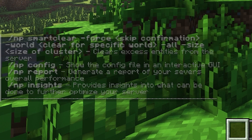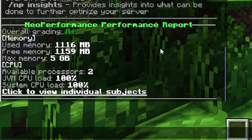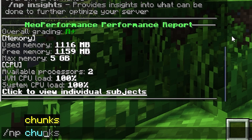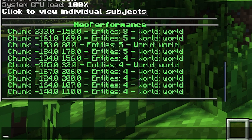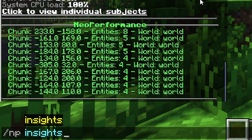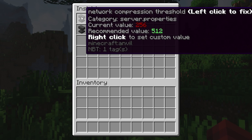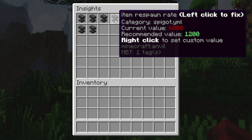Slash npreport is going to give you an overall performance report of your server. It'll show you statistics such as how much memory is being used, the total memory, the overall grading, and how much CPU power there is. If you type slash np chunks, it shows you all the chunks that are causing the most lag on your server. Another useful command is slash np insights, which is going to show you many insights such as the item spawn rate, max TNT per tick, and more.